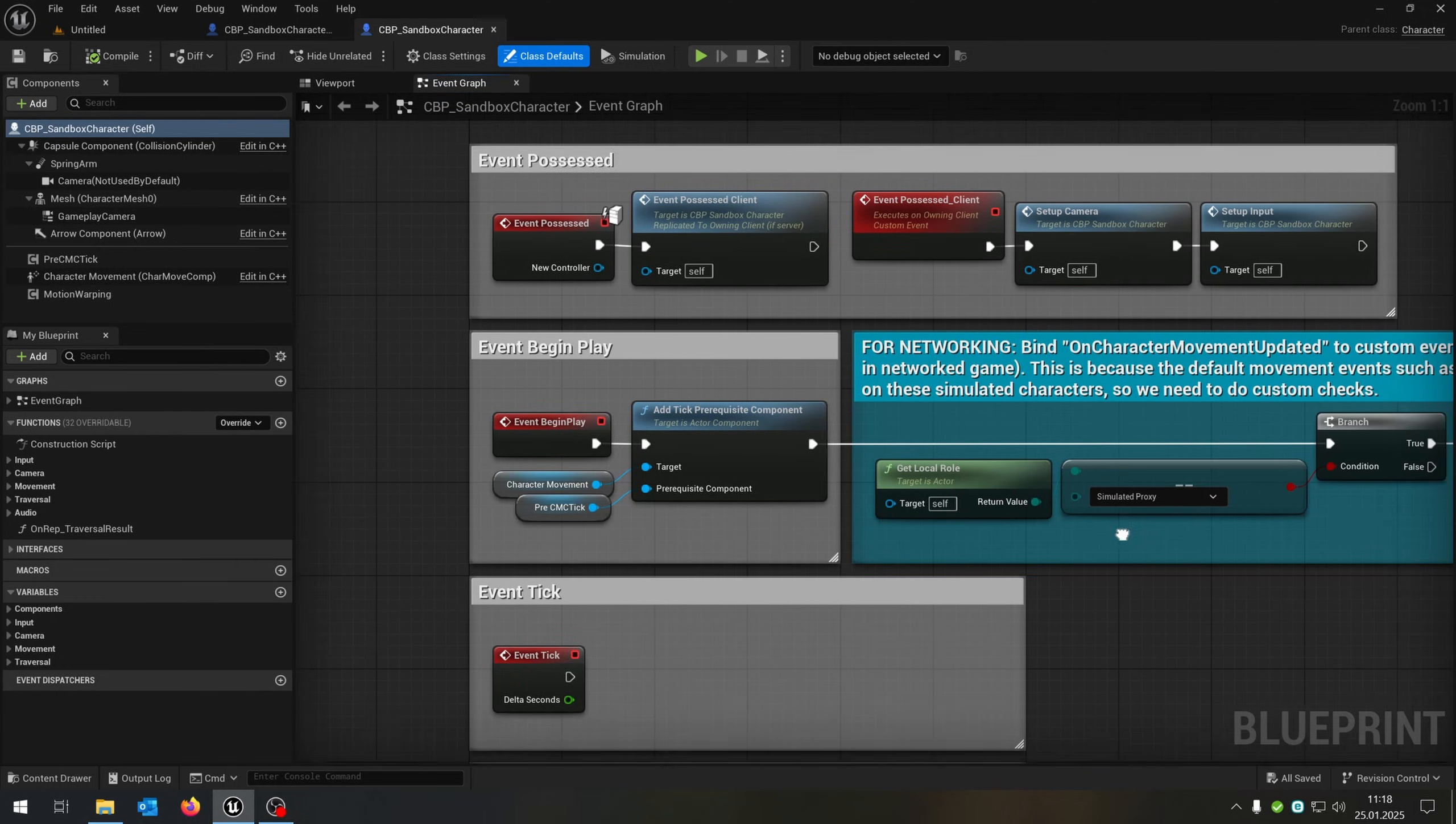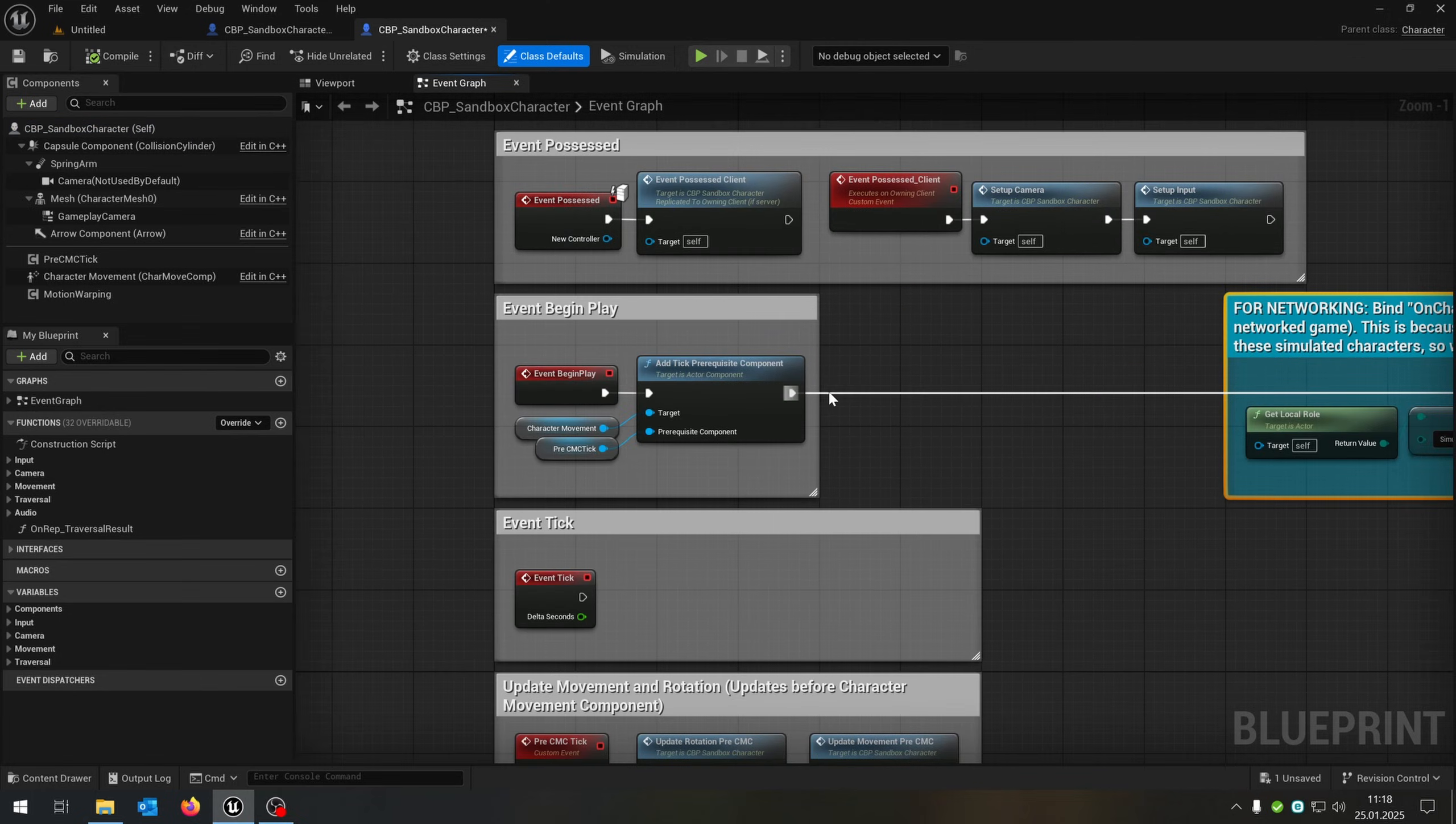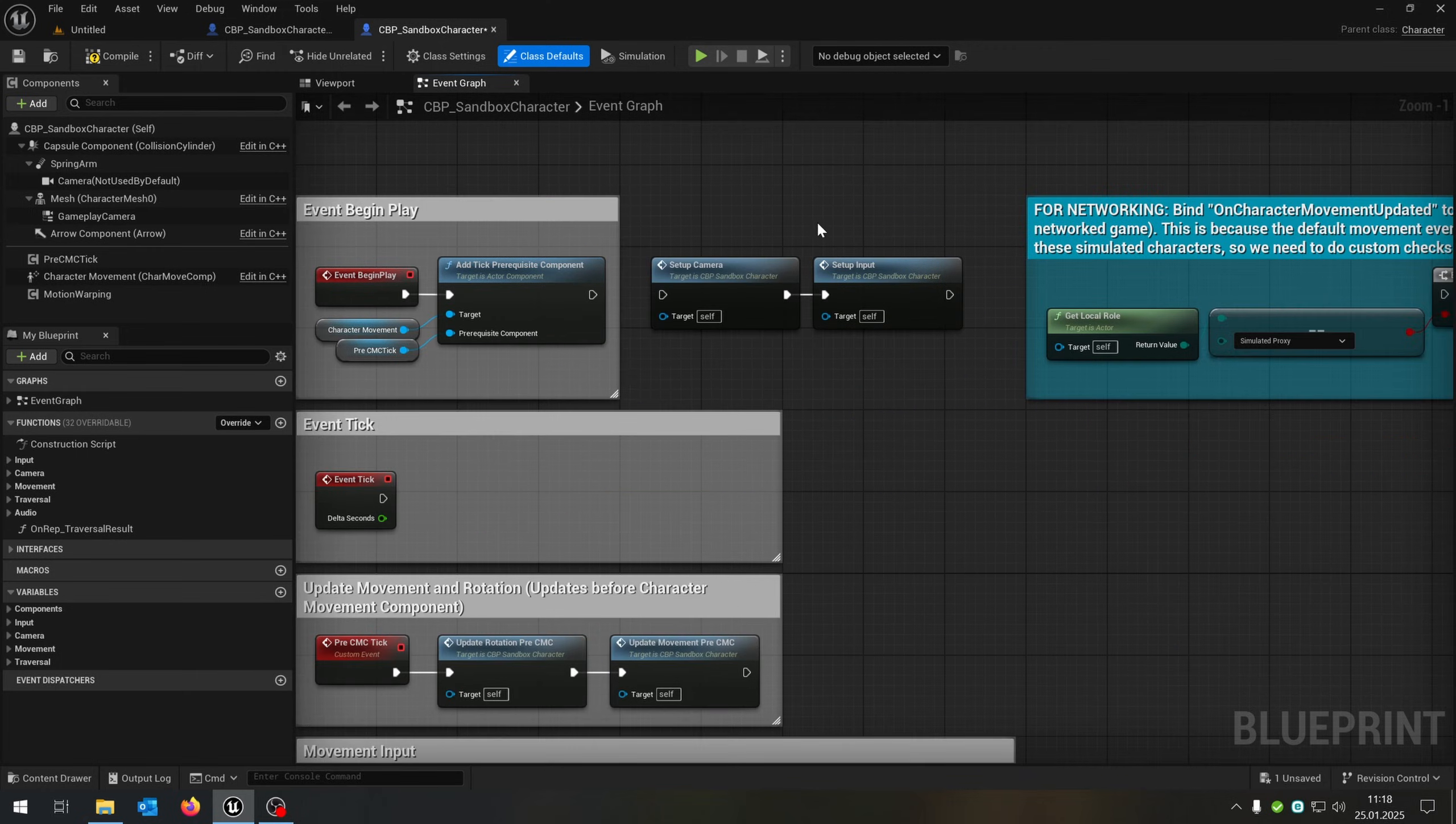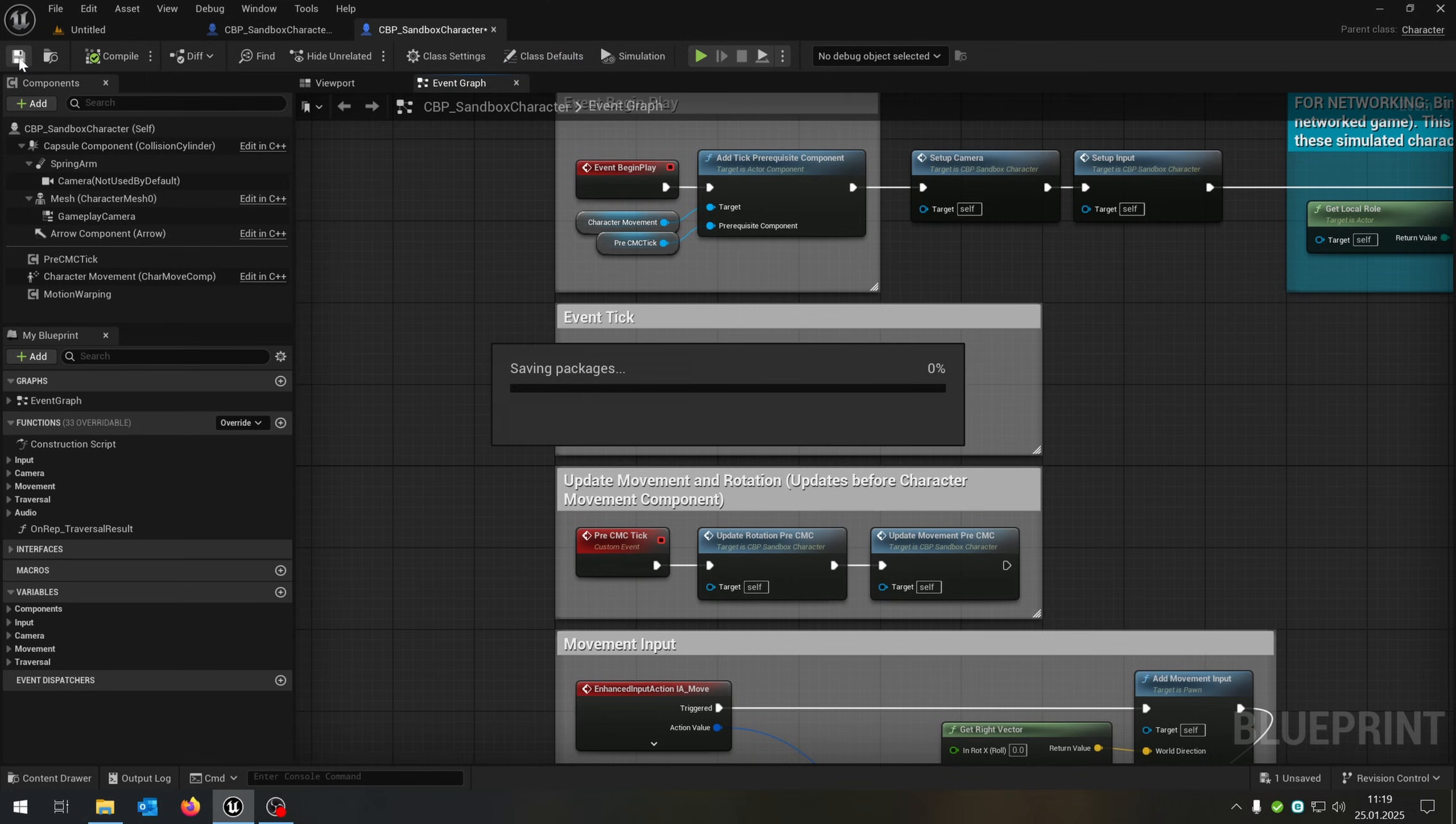Here we have the event graph with all the functions. First of all, we will fix the begin play here. So we pull this out a little bit, unplug this one. We just need those functions here. Put them right here. We can delete this one, we don't need it anymore. And just connect it. Now we are able to aim and use some other functions as well. So compile and save this.